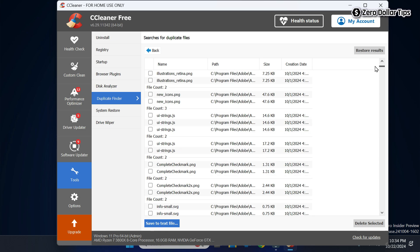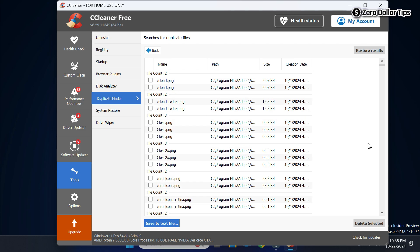These are all the duplicate files. The best thing about CCleaner is that whenever you try to delete duplicate files, it allows you to only delete the duplicates and always keeps one file safe on your system. For example, when you try to select the duplicate files, among two files it only allows you to select one, keeping the other safe.